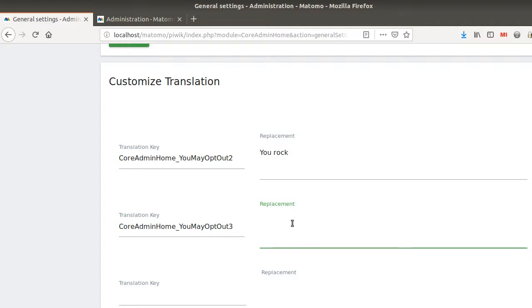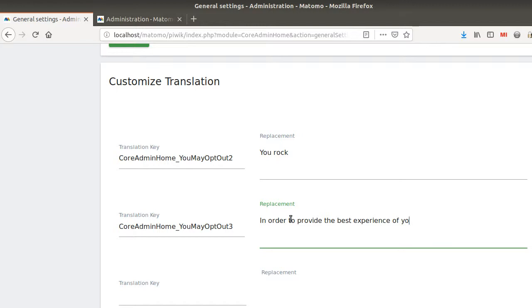So you enter the translation key that you want, and here you enter actually what is expected as a replacement. So 'in order to provide the best experience of your life.'